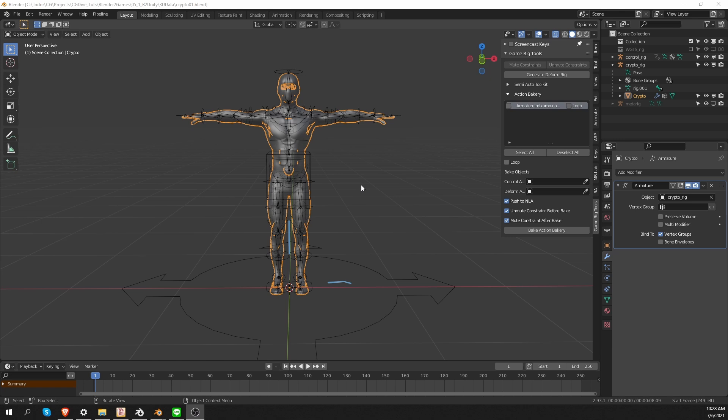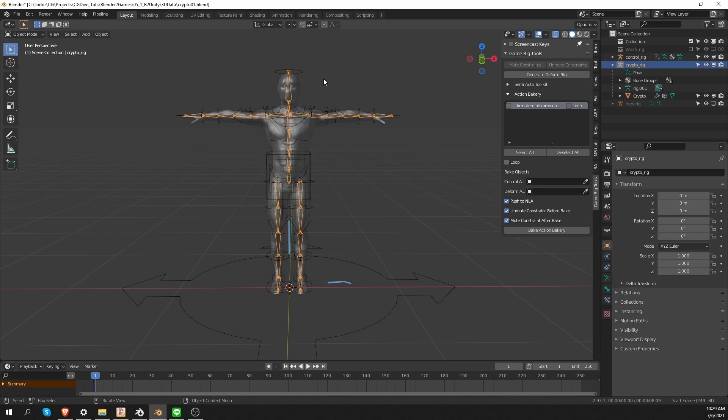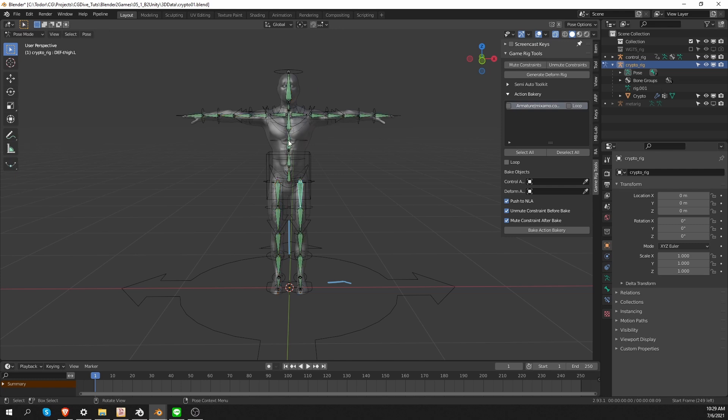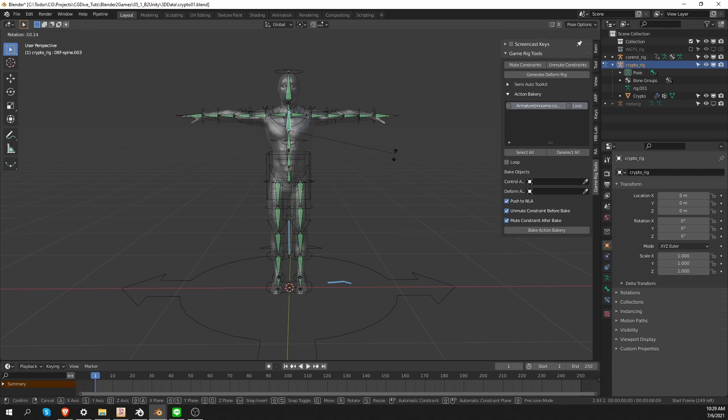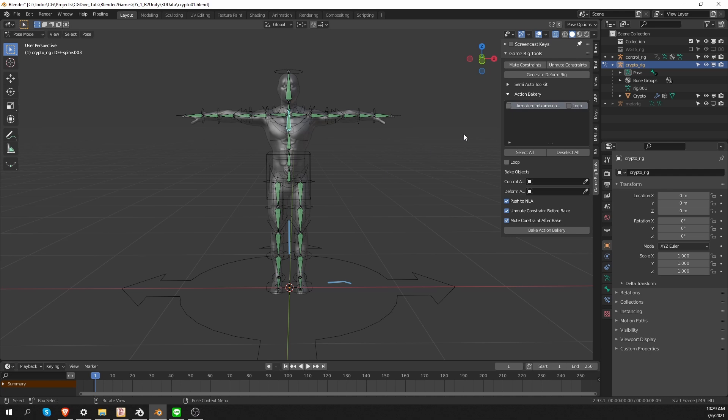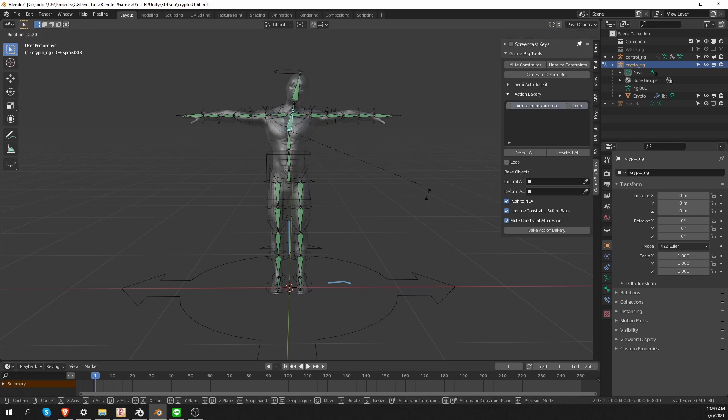There is only one step that we cannot really automate with this add-on, and that is setting up the hierarchy of the game bones. Usually when you extract the game bones from the control armature, they are not in a perfect hierarchy. That is actually one of the main reasons why we extract this game armature in the first place, because it allows us to create pretty much any hierarchy that we want. So I need to go to my game rig. And one of the simplest way to test your hierarchy is to simply go to pose mode and try to rotate the bones and see if they are connected in a logical way. If I try to rotate any of the bones now, they won't move. That is because they're currently constrained. So I want to temporarily disable the constraints. I can do that with the mute constraints button from game rig tools. And now the bones can be freely rotated.